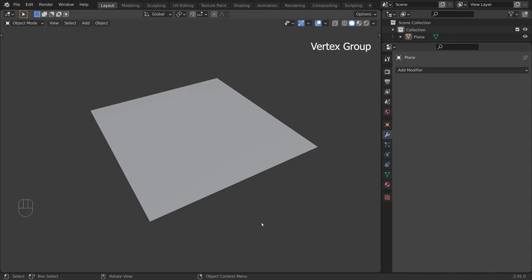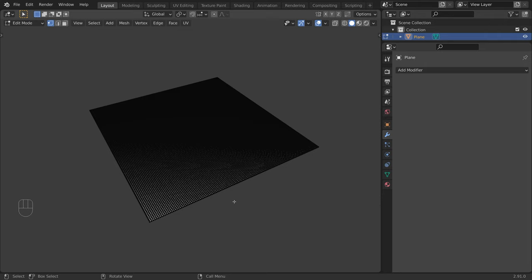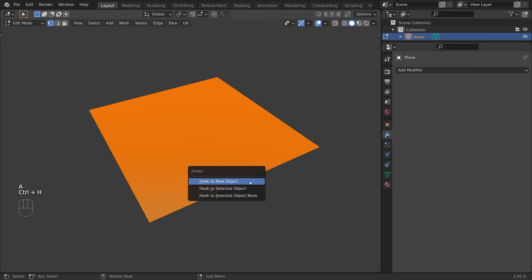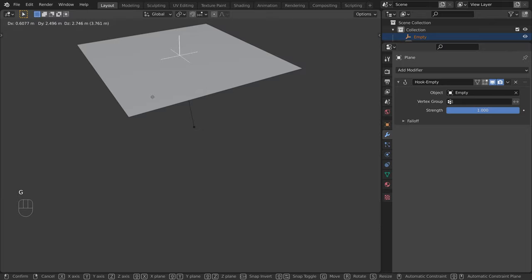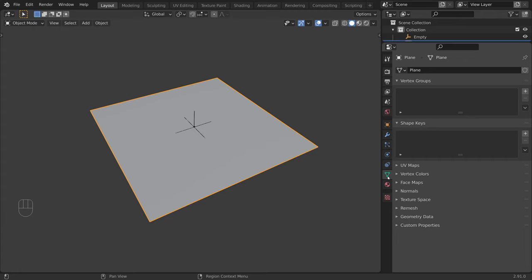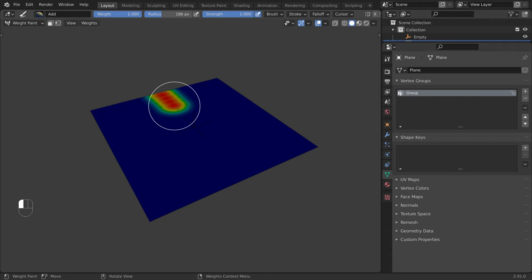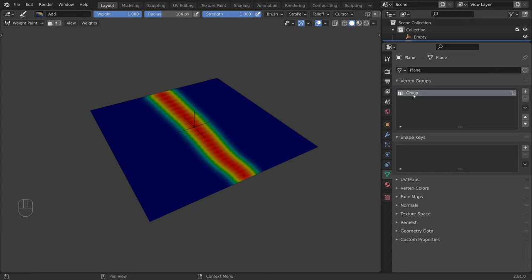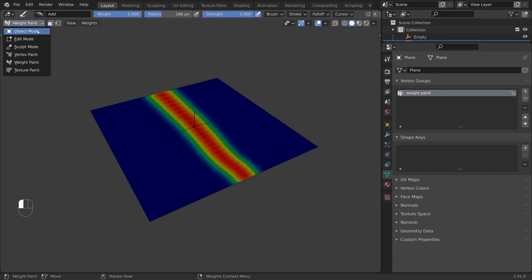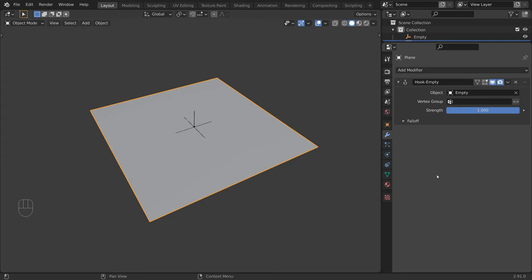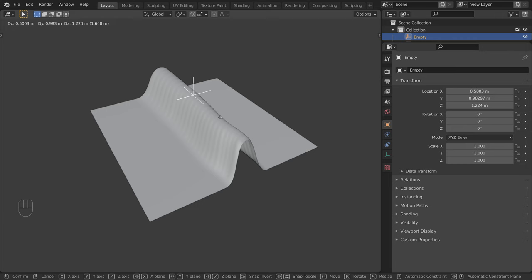Now let's discuss vertex groups — this is not for curves, but I will show you what it does. Here we have a highly subdivided plane. I will select all of the vertices by pressing A and assign a hook. Now when we select the empty, the plane moves with it. I will select the plane, go to object data properties, and switch to weight paint mode. I will increase the size of the brush and paint some weight. Notice that this created a vertex group — I will rename it 'weight paint.' Now in the modifier tab, in the vertex group field, I will select our weight paint group. So now when we move the empty, we are only affecting the vertices that we painted. We can combine this with the falloff.